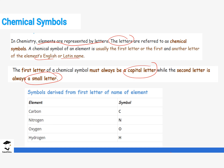First, we look at symbols derived from only the first letter of their English names. For carbon, we pick just the first letter: capital C. For nitrogen it is capital N, for oxygen it is capital O, and for hydrogen it is capital H. These are symbols that use just one letter taken from the English name.